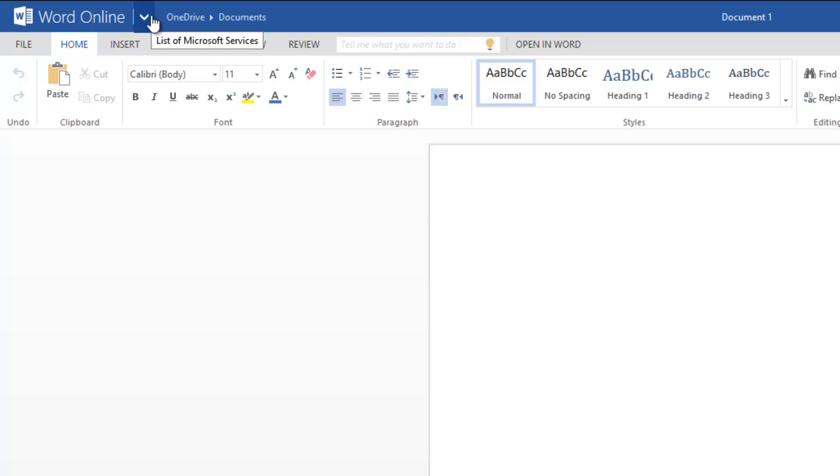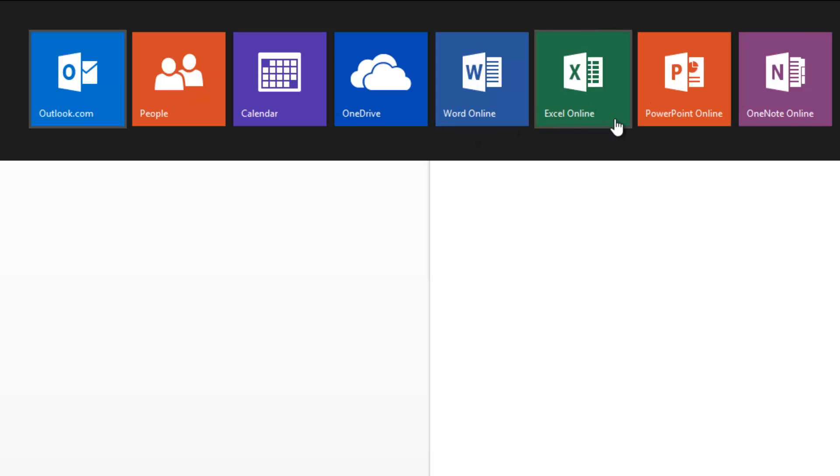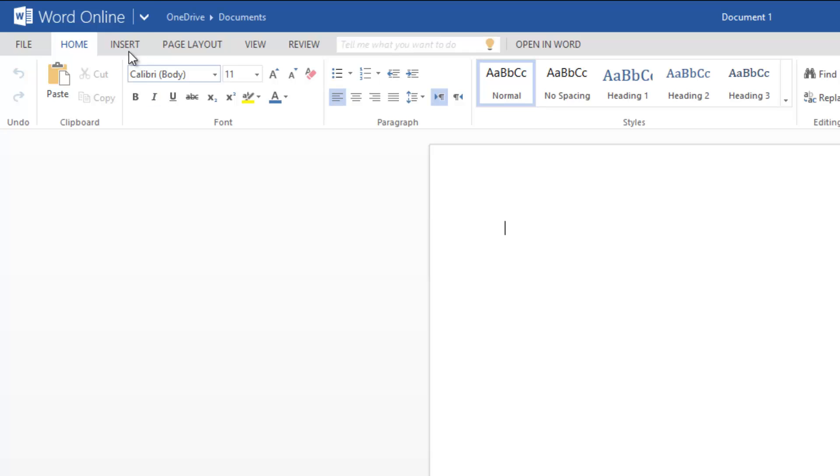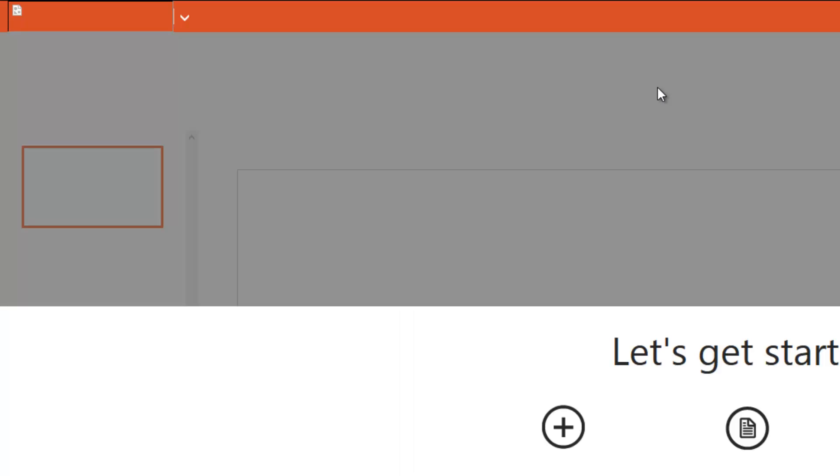If you click here, you can see all the other apps which are currently available. That includes Word Online, Excel Online, PowerPoint, OneNote, etc. If you want to create a PowerPoint presentation, you can quickly access from here—click here and then click PowerPoint. This will now